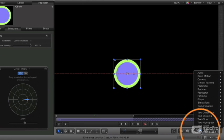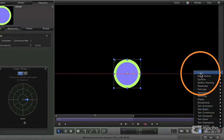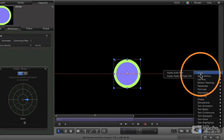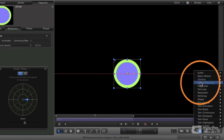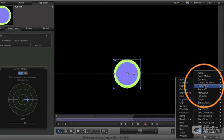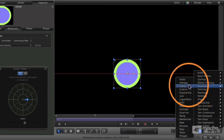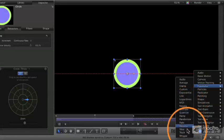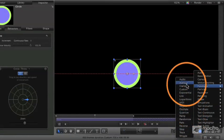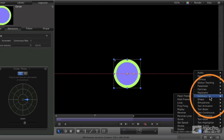As you see in the behaviors pop-up, there are specific behaviors for audio, specific things to do with camera in 3D, motion tracking, parameter behaviors. We can take any individual parameter and assign a particular behavior to that.